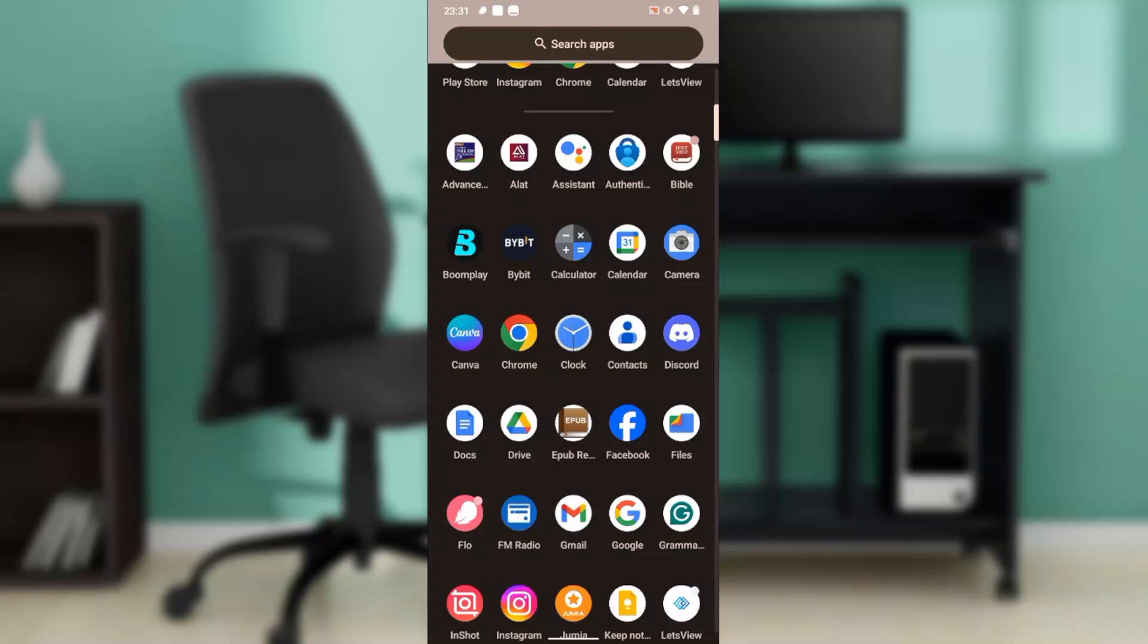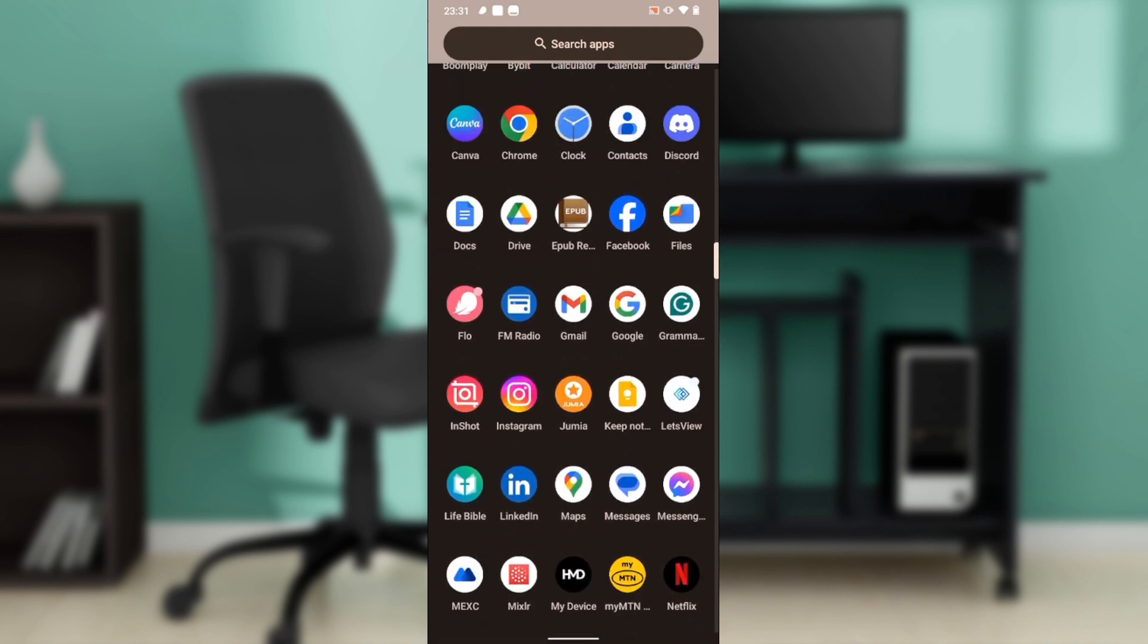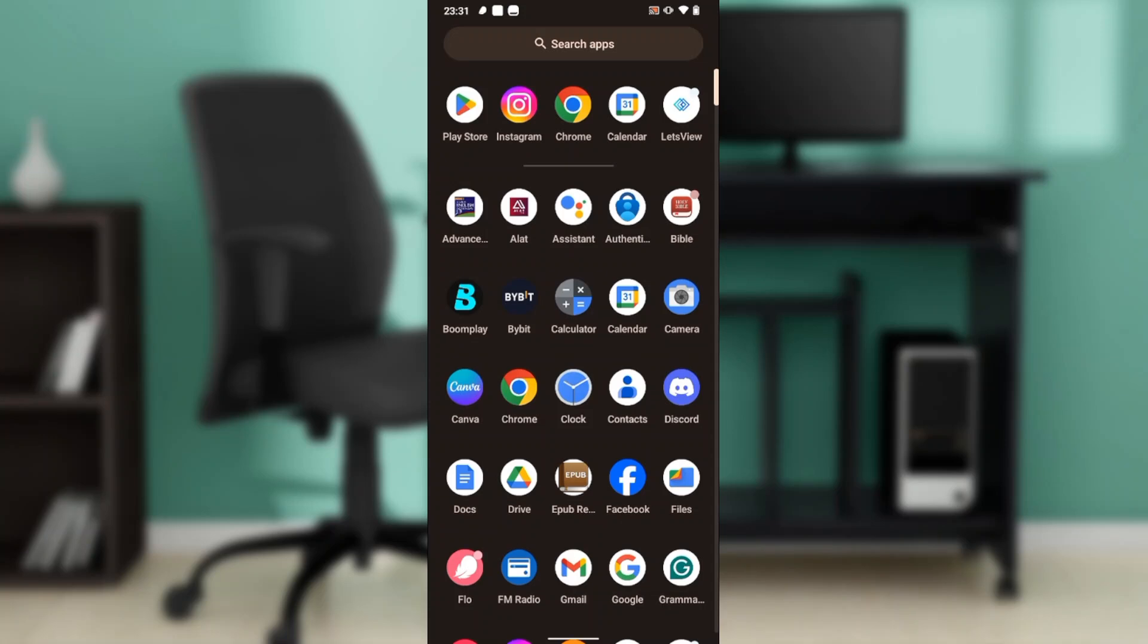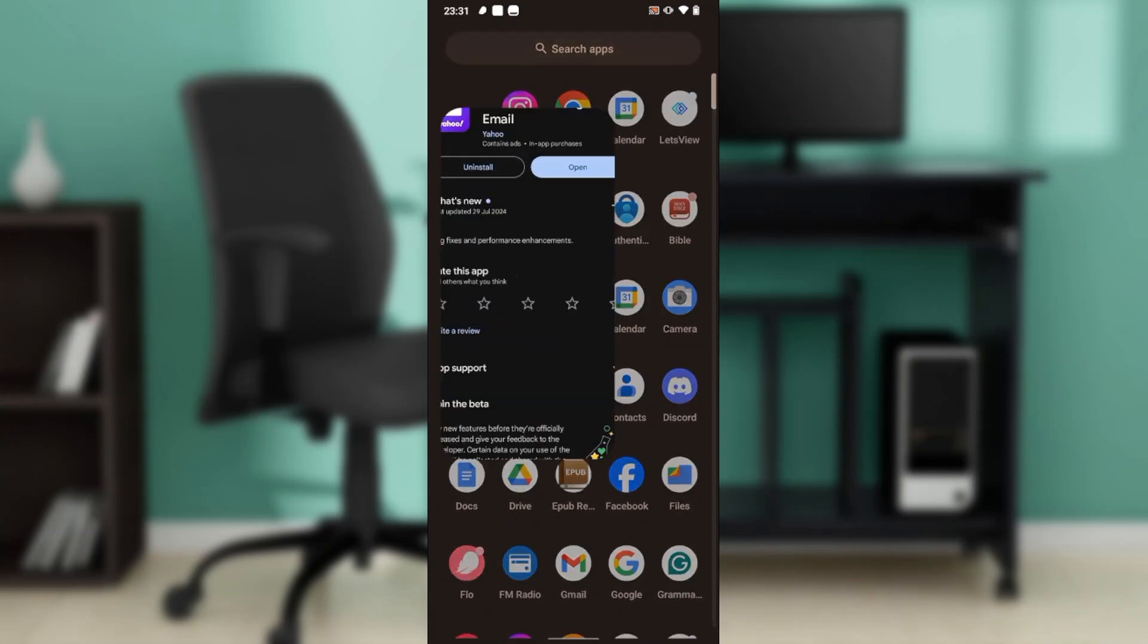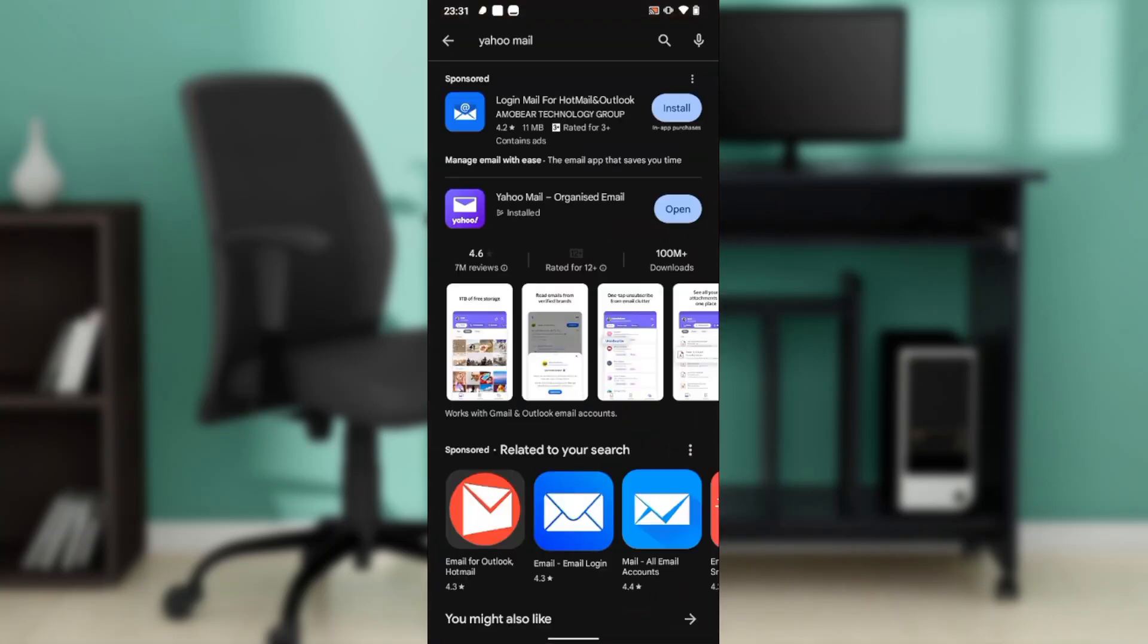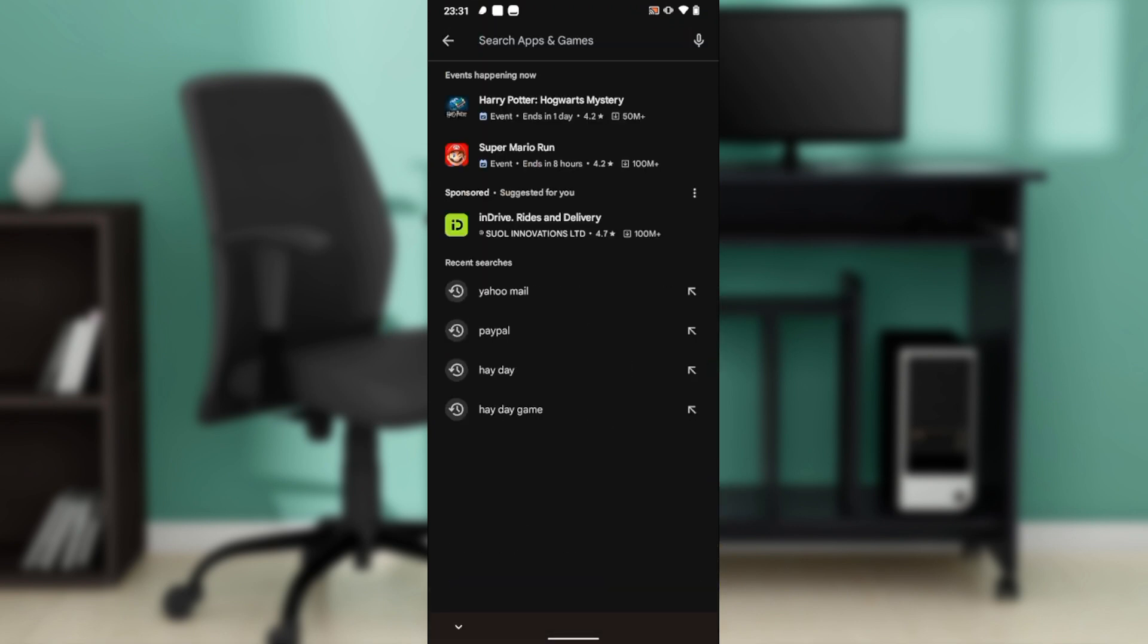Hello, in this tutorial I'll show you how to create a Yahoo Mail account. The first thing I'd like you to do is to launch the Google Play Store if you're using an Android phone like I am, or you can launch your Apple Store if you're using an iPhone.